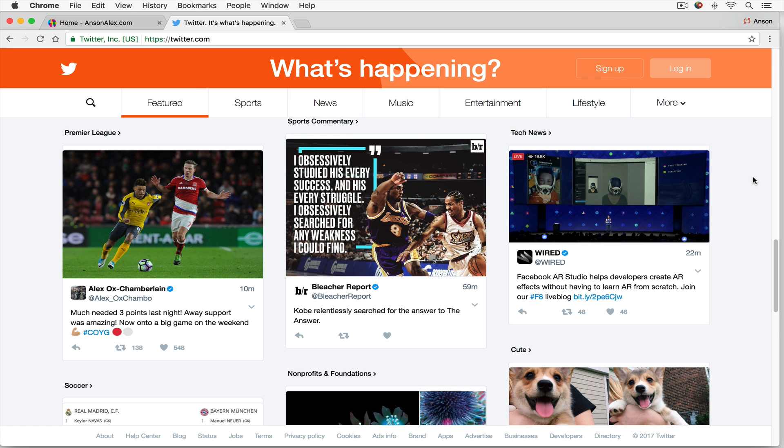Hello everyone, this is Anson from AnsonAlex.com and in this video I'm going to show you everything you need to know to start using Twitter effectively.